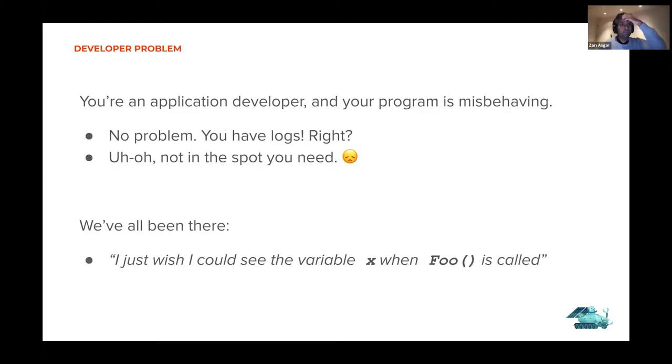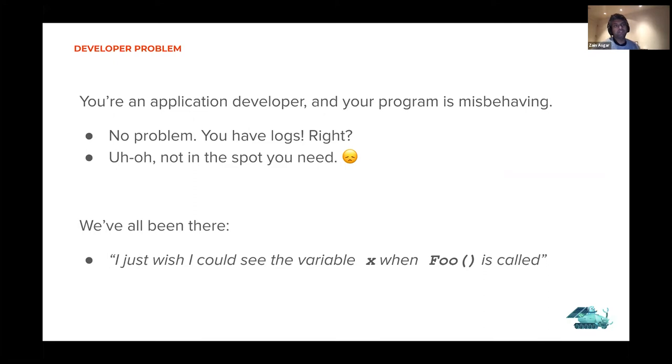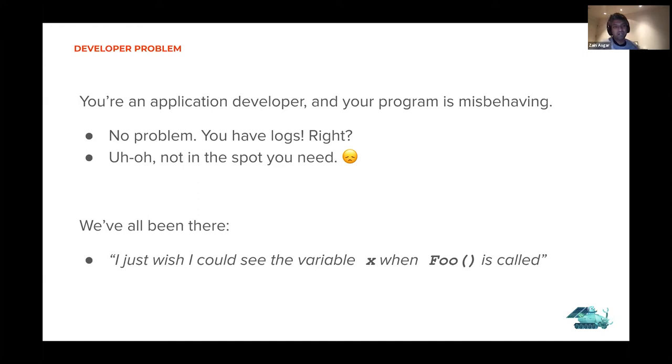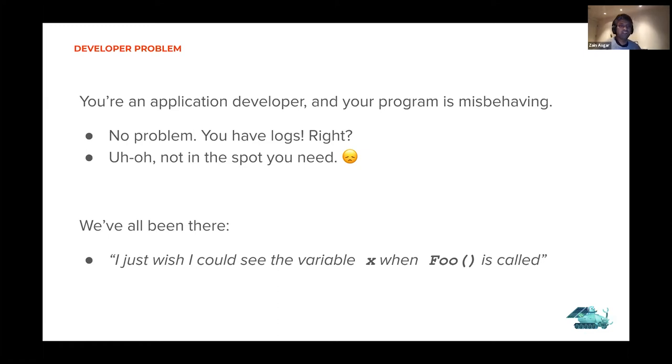The problem that we're going to address today is you're an application developer and your program is misbehaving. Normally, you just go and take a look to see if you have logs. If you've got logs and they're in the right spot, things are great.